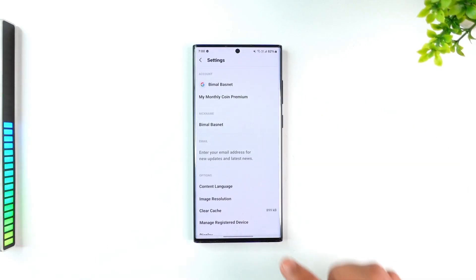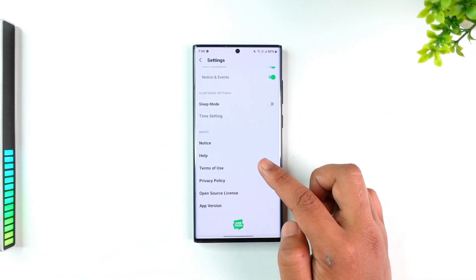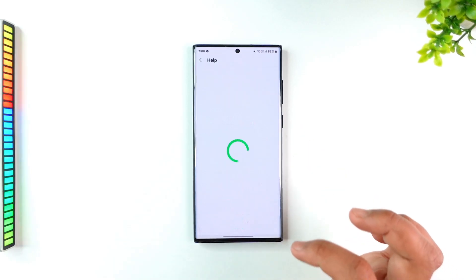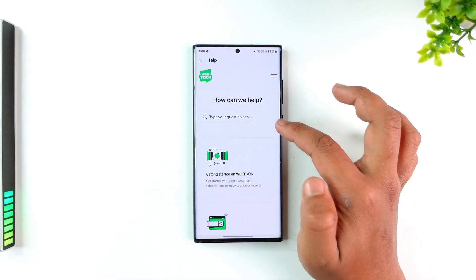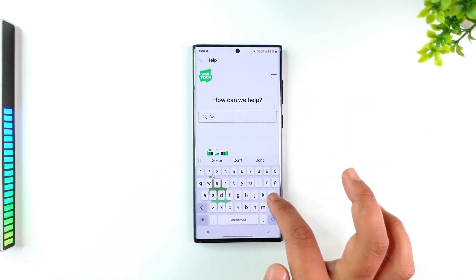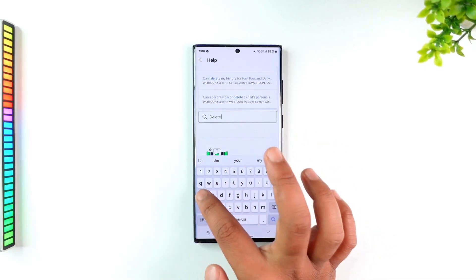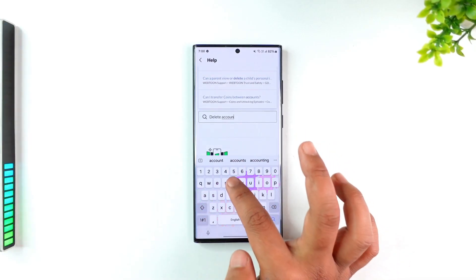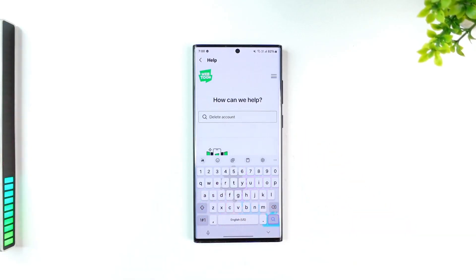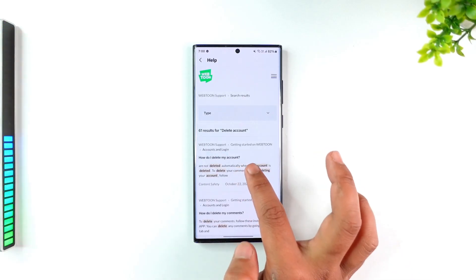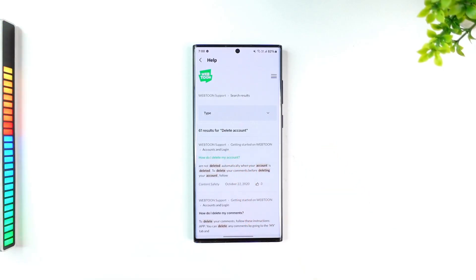Once in Settings, scroll down to the Help section. In the search bar, type 'delete account' and search for it. You'll find many links—tap on 'How do I delete my account?'